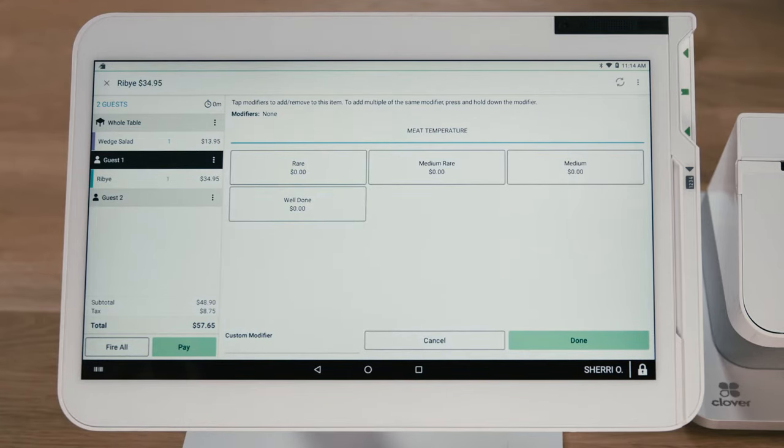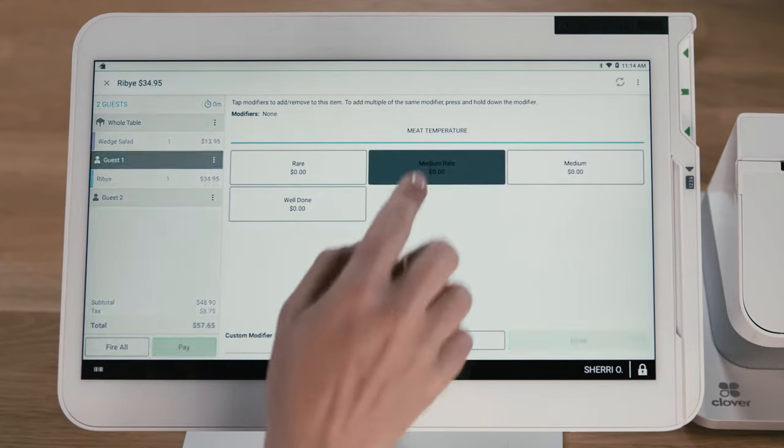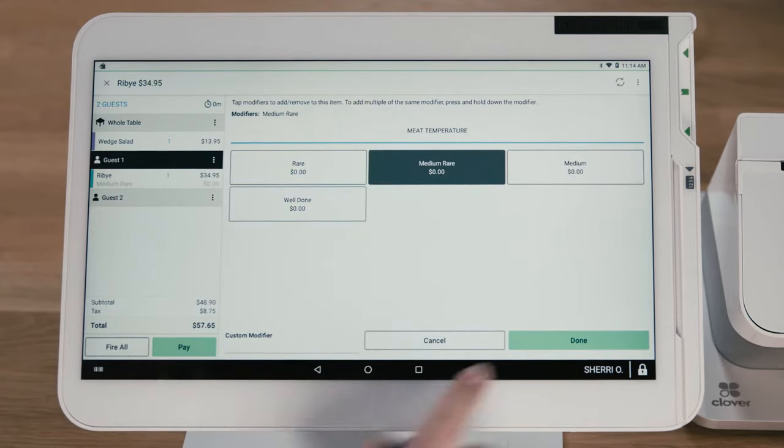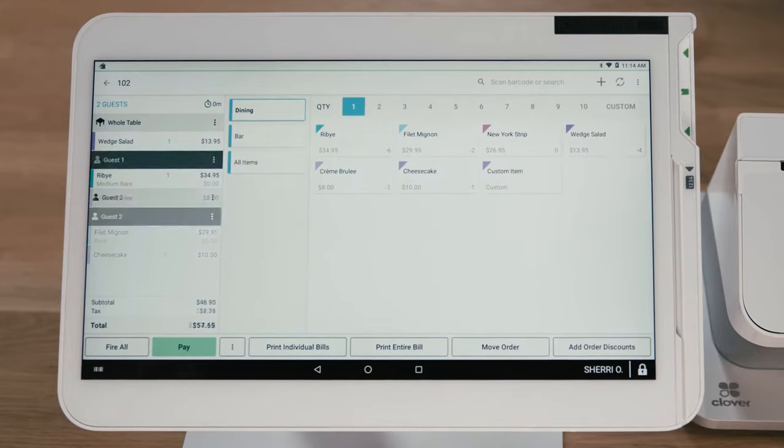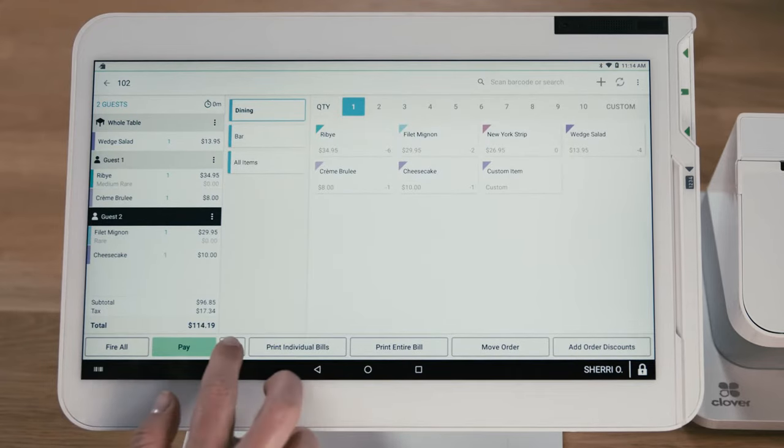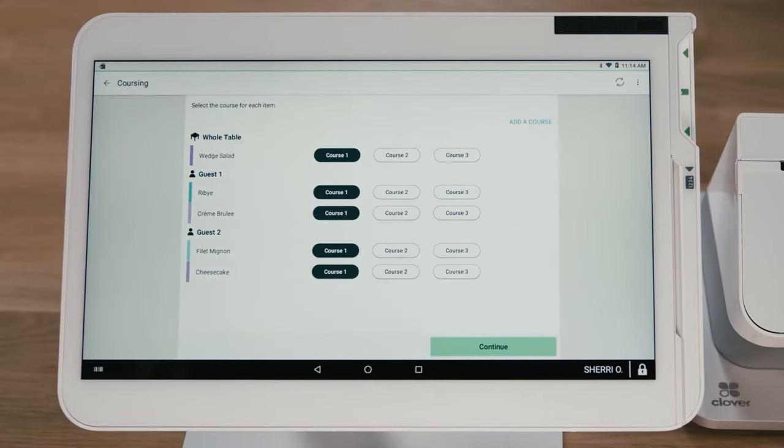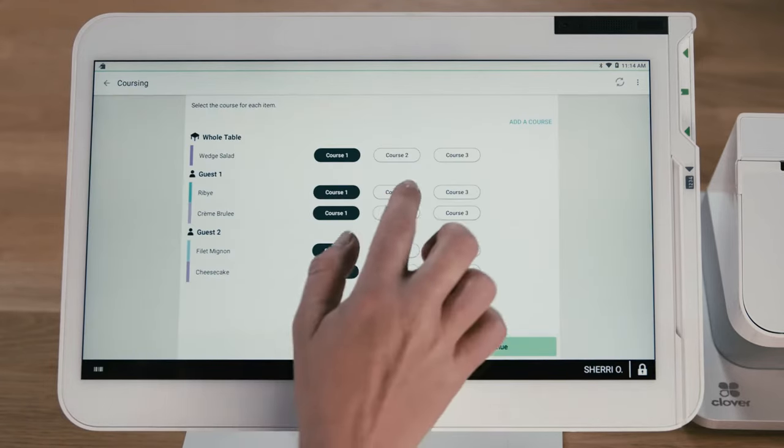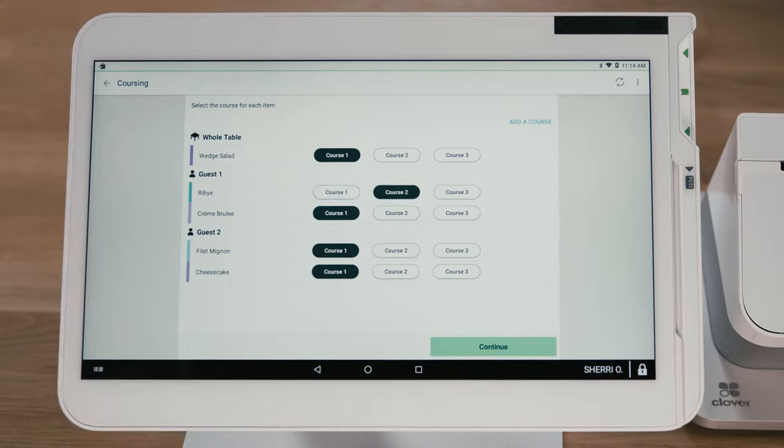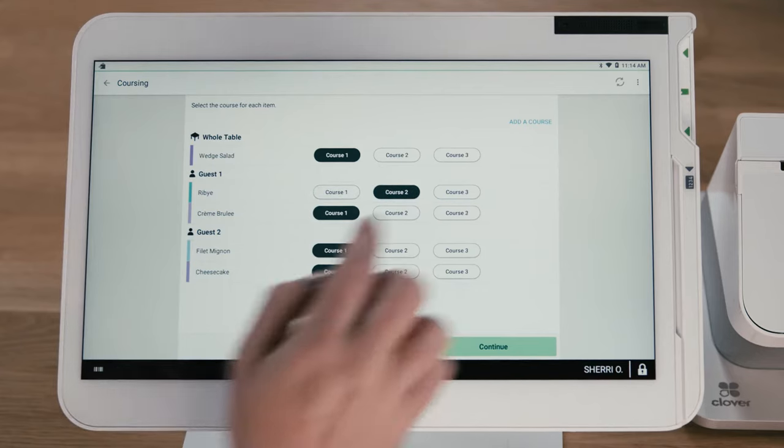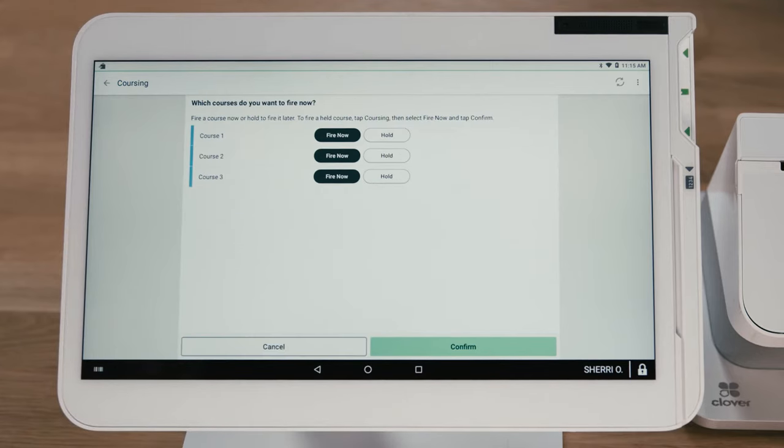Customize guest orders such as dressing type or steak temperature with modifiers. The coursing feature groups items based on when they should be delivered to a table and can be managed by the server or the kitchen.